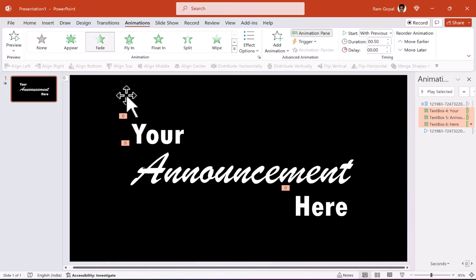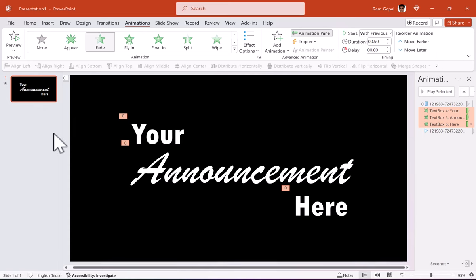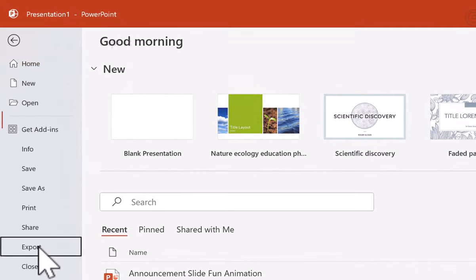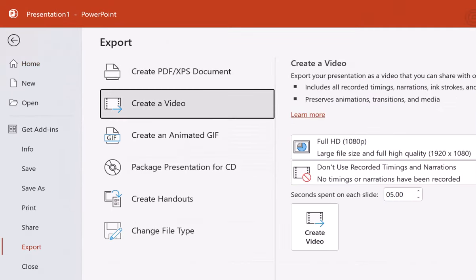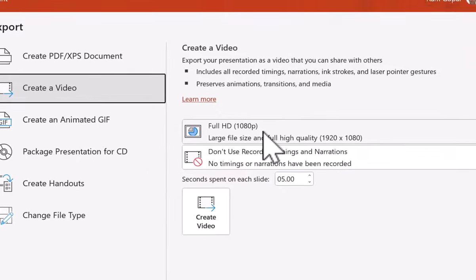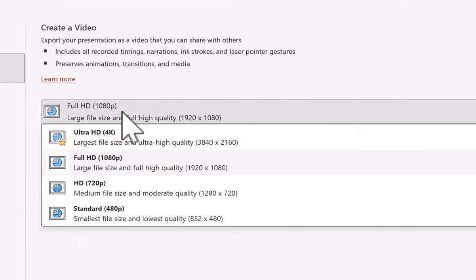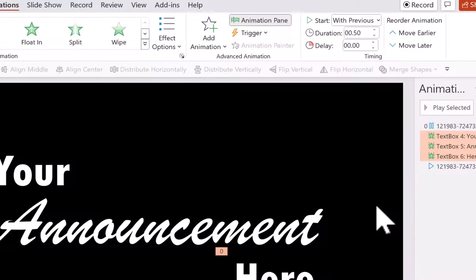Now once you have one slide made with the video background, the best part is you can export it as your own video. When you go to file, go to export, then go to create a video option. You click on this option here. You have the option to save this as even ultra HD that is 4k video. You can click on it and you say create a video.